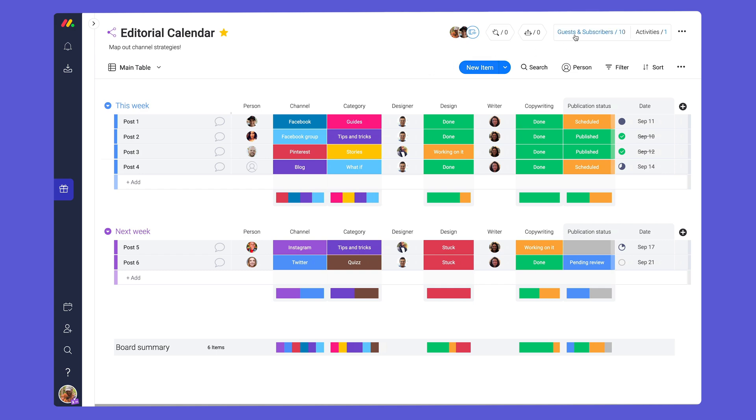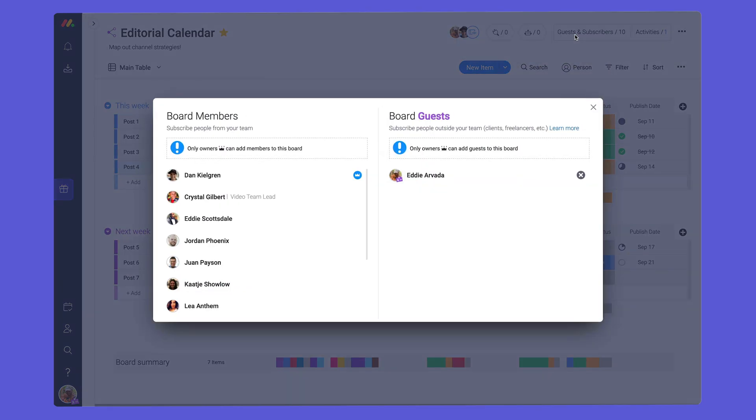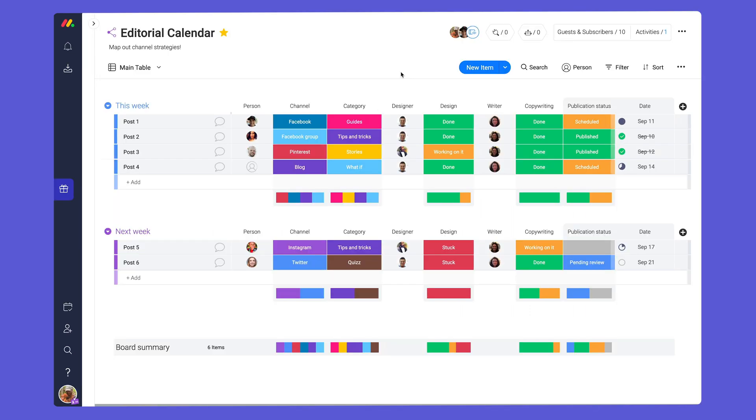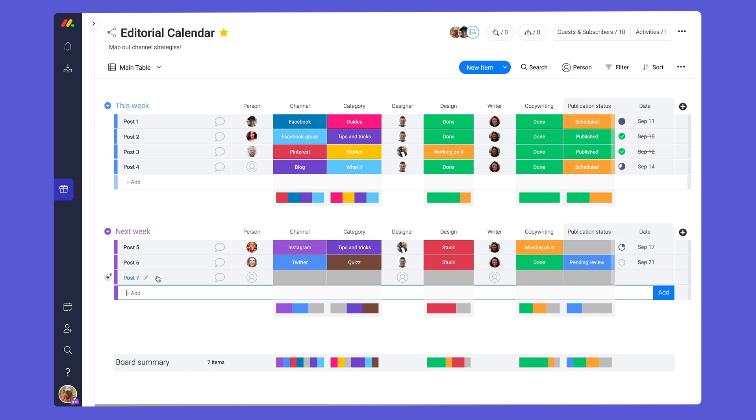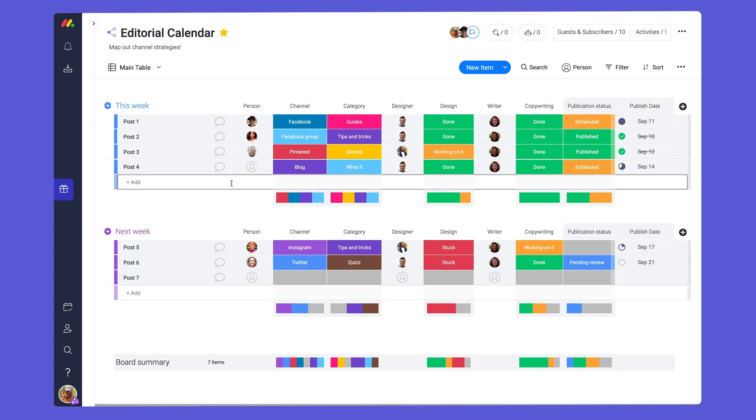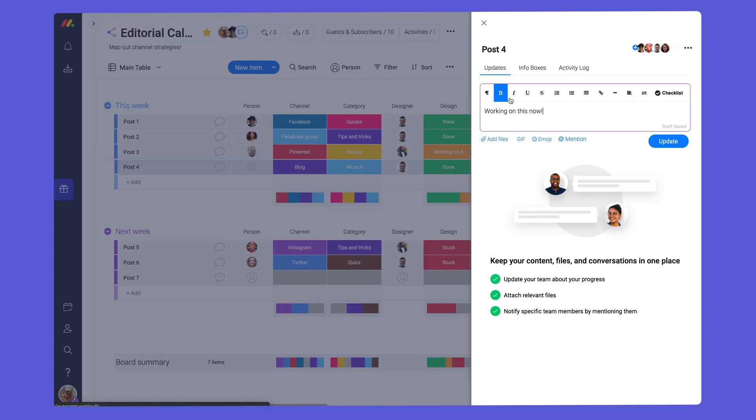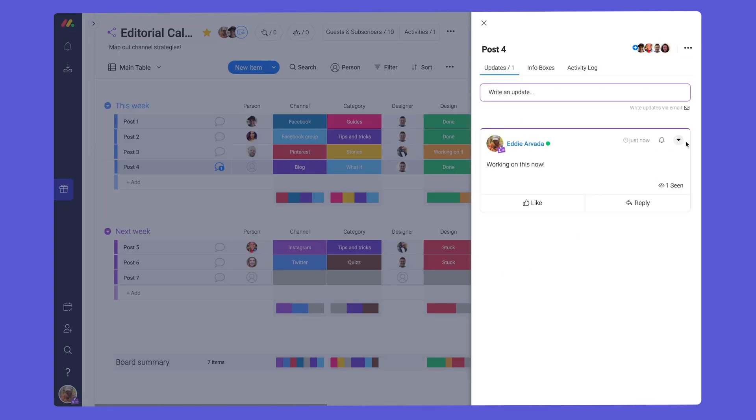While they can't create their own boards or invite other members, guests can do just about everything else within your project. This includes adding new items, adding or editing columns, posting comments in the update section, and more.